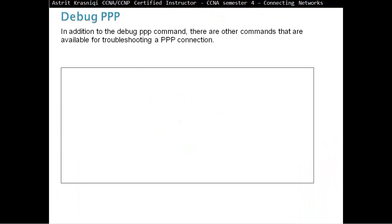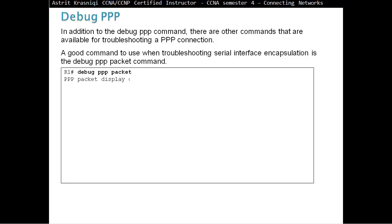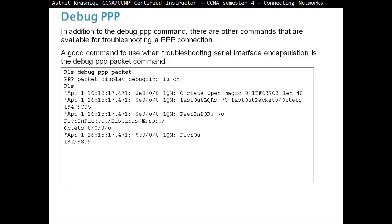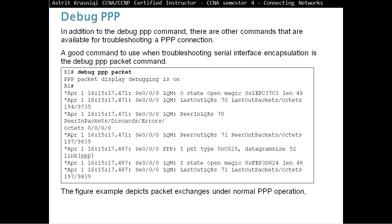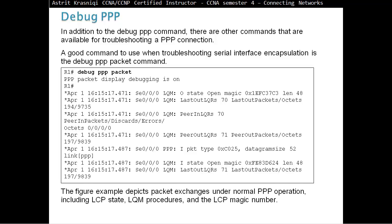In addition to the debug PPP command, there are other commands available for troubleshooting PPP connections. A good command to use when troubleshooting serial interface encapsulation is debug PPP packets, which depicts packet exchange under normal PPP operation. It's good to know how normal operation looks so that when you have a problem, you can identify the errors.